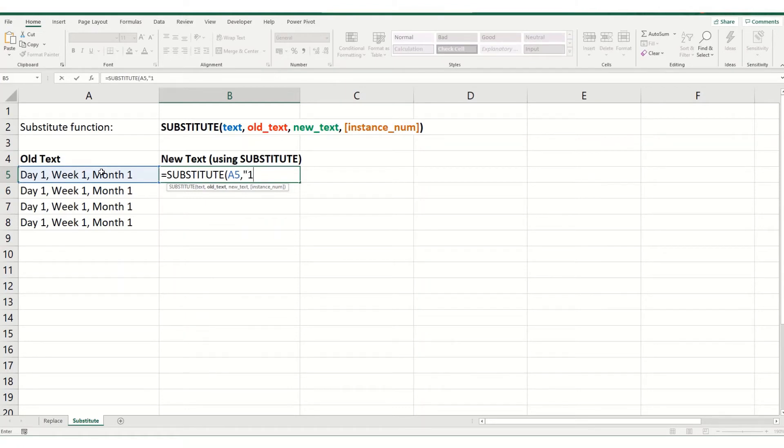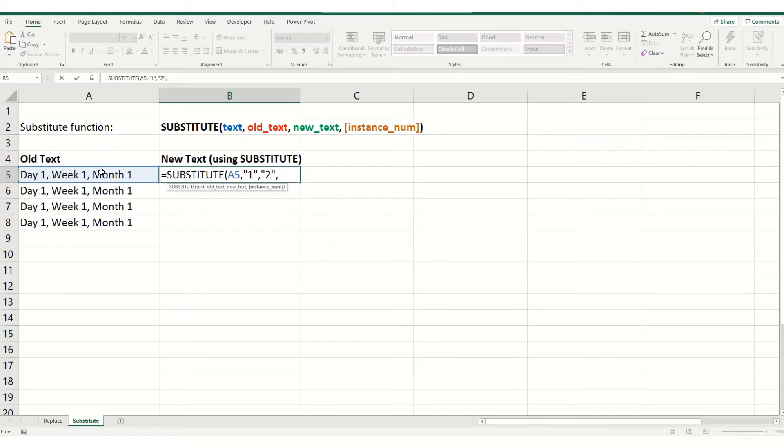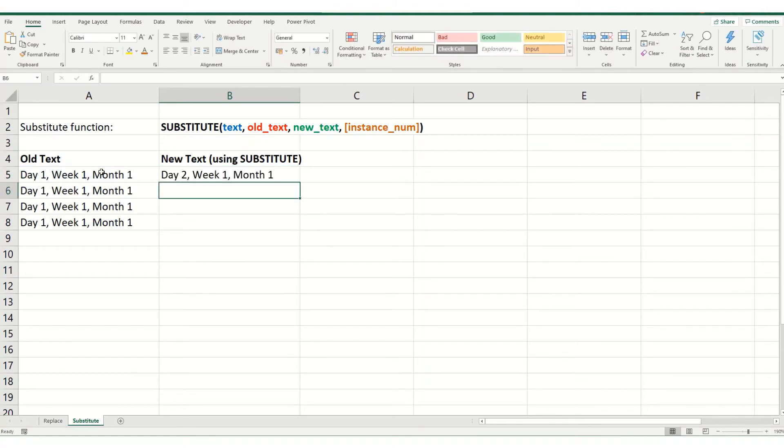Our old text is one, and we put it inside our inverted commas. Then we want to replace that with a two. And we want the first instance because we want to change the first one that appears within the cell. Close your brackets. And as you can see now it says day two, week one, month one.